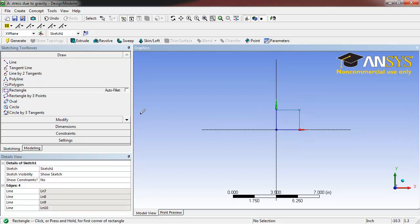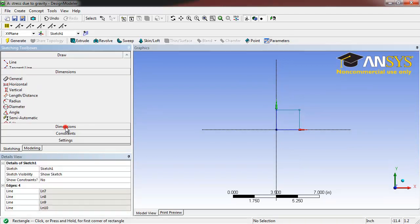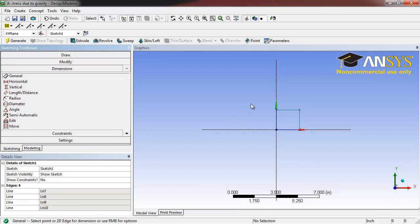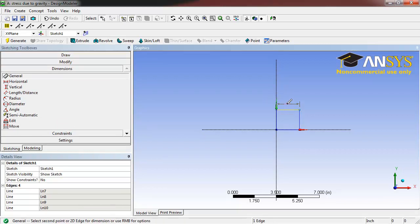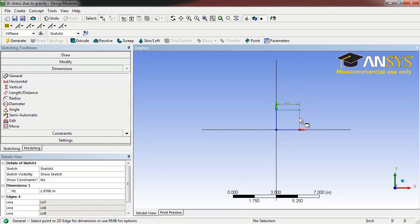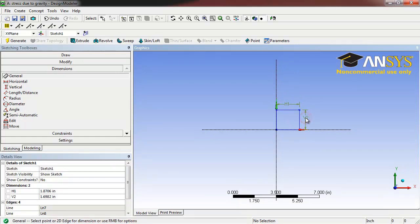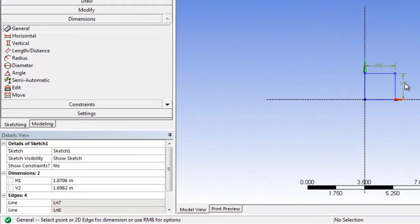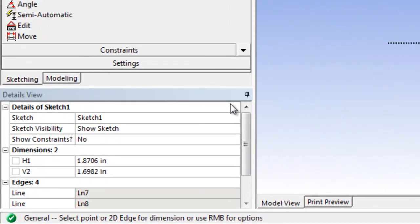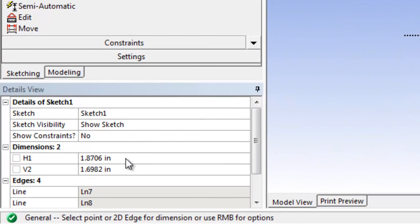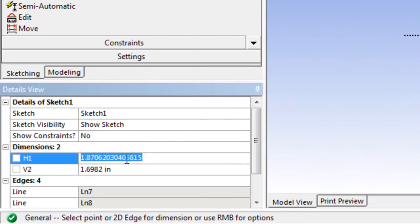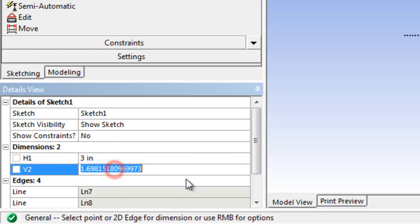Next, open the Dimensions tab. Select the top edge of our rectangle, and the right edge of our rectangle. Set H1, our width, to 3 inches, and V2, our height, to 2 inches.